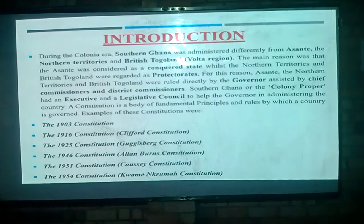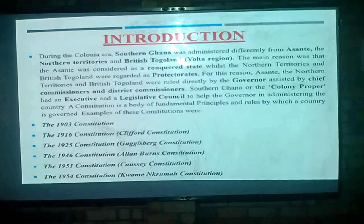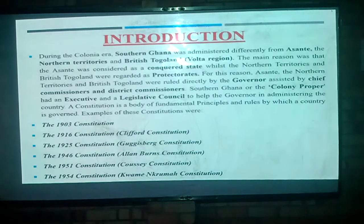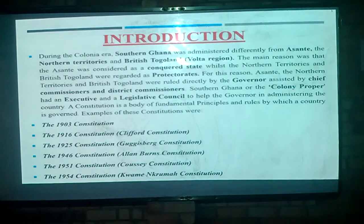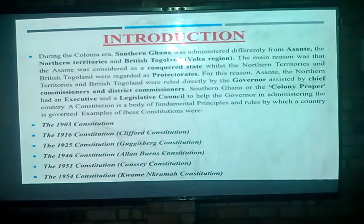In the Northern Territories today we have the Northern regions, and also the British Togoland — that area is what we have as the Volta region today. The Gold Coast proper, which is Southern Ghana, was administered separately from these other territory regions. The main reason was that Ashanti was not a colony at this period; Ashanti was considered, up to even 1900, as a conquered state. The Northern Territories and British Togoland were regarded as protectorates, meaning the British were protecting these areas from other foreign European powers.